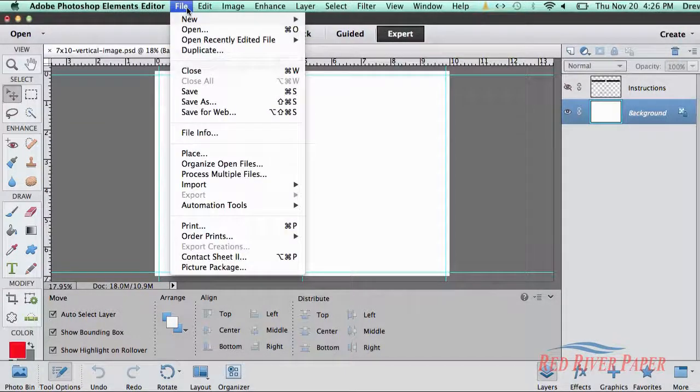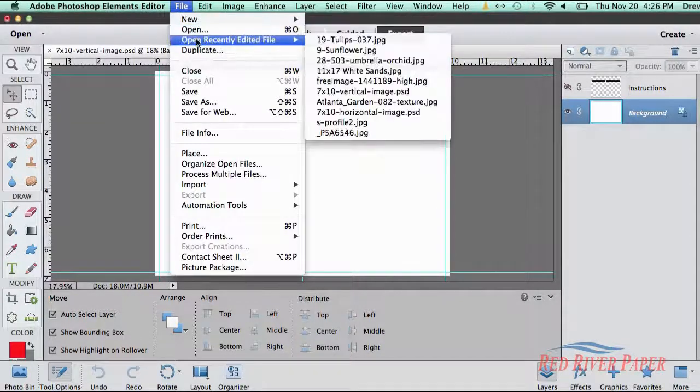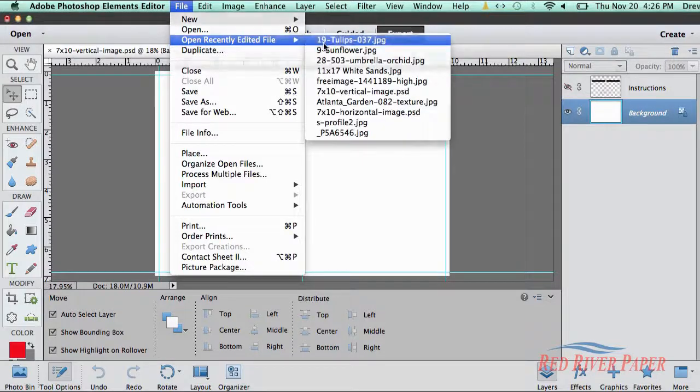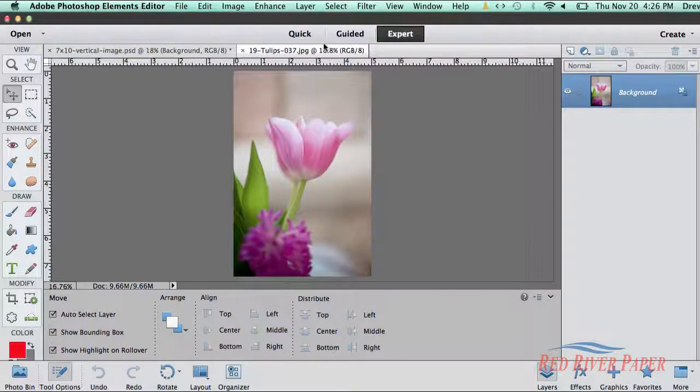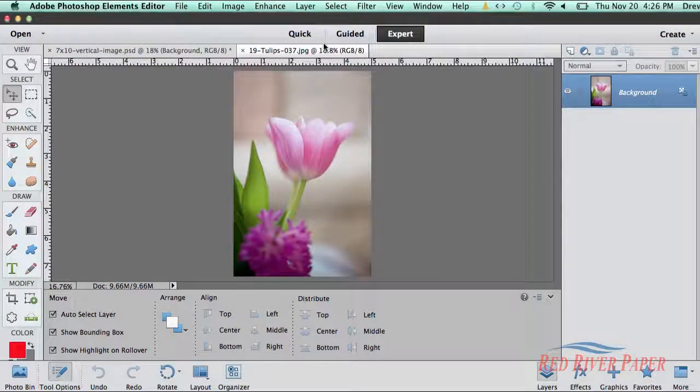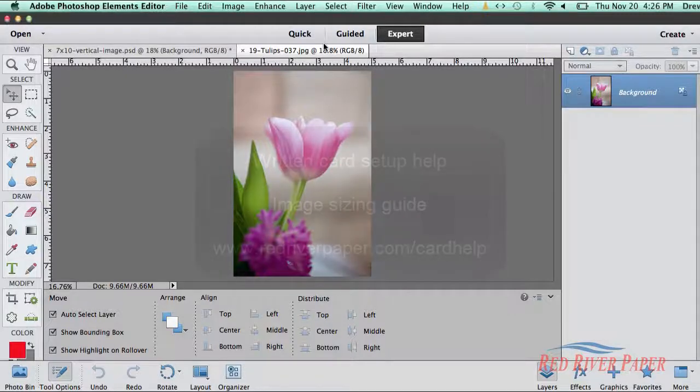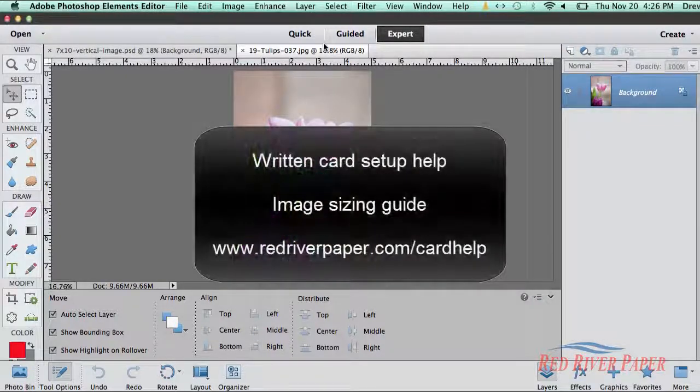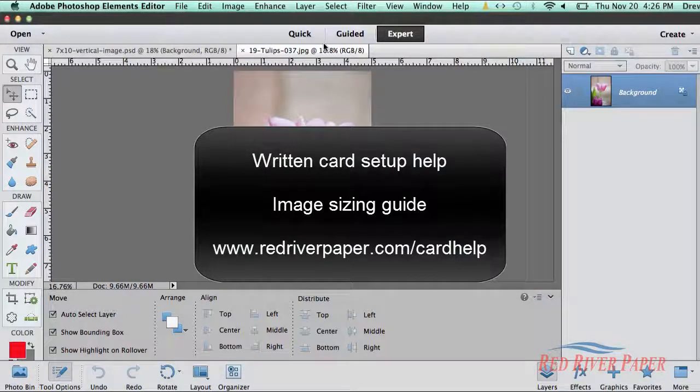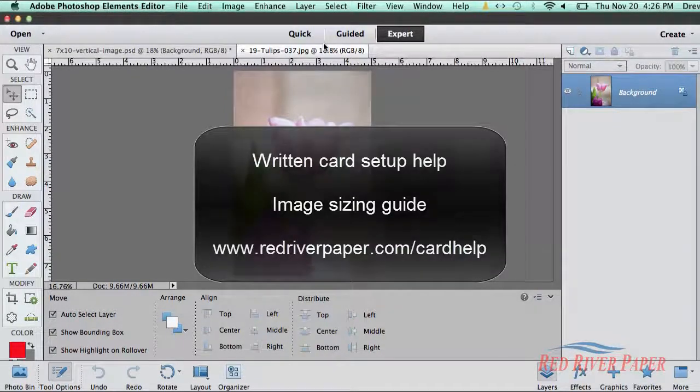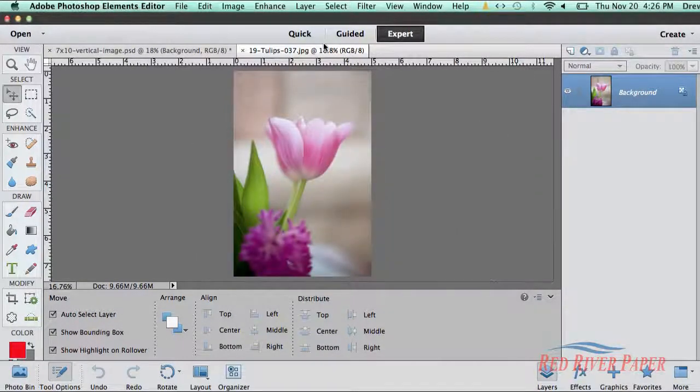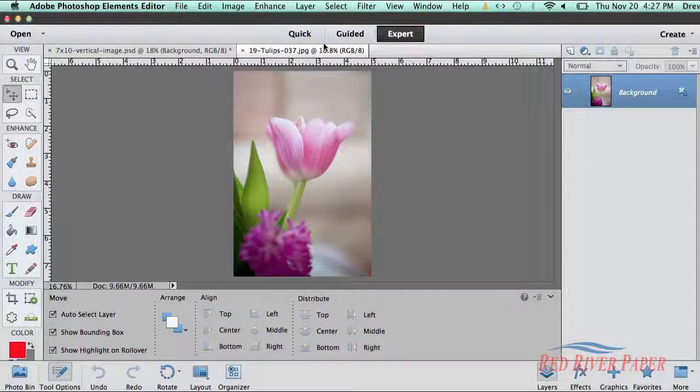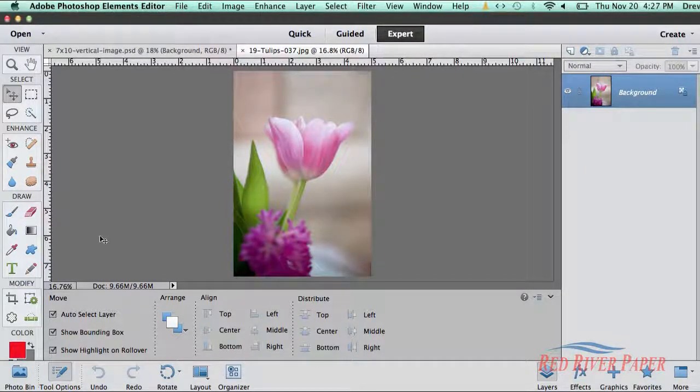Now it's time to open an image for your card. Go to the file menu and choose open and then pick an image. The first step is to resize your photo based on the card size you are using. You will find an image sizing guide in the written card setup tutorials on our website. I will set this card using a 7x10 size that folds to 5x7.